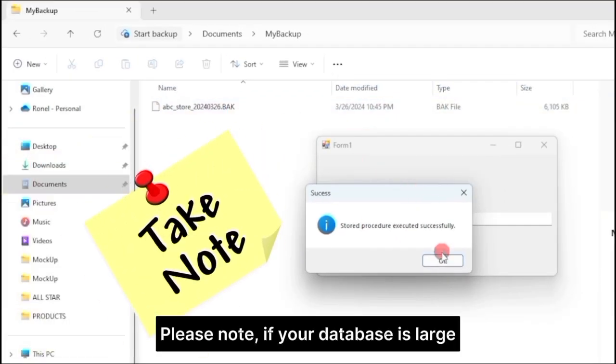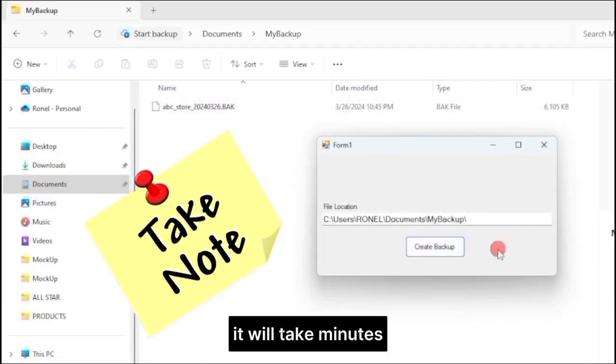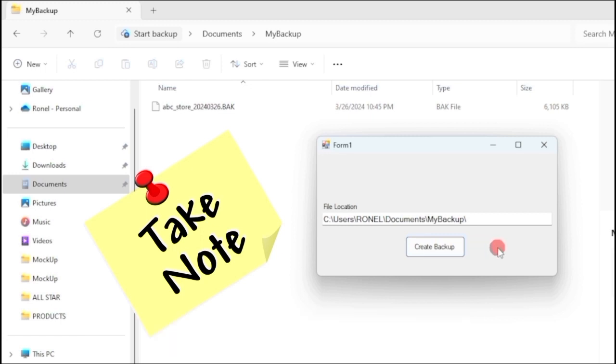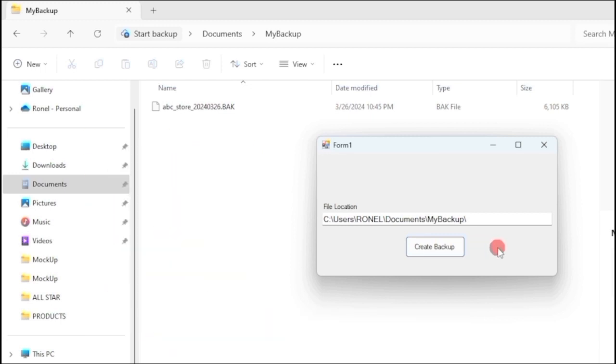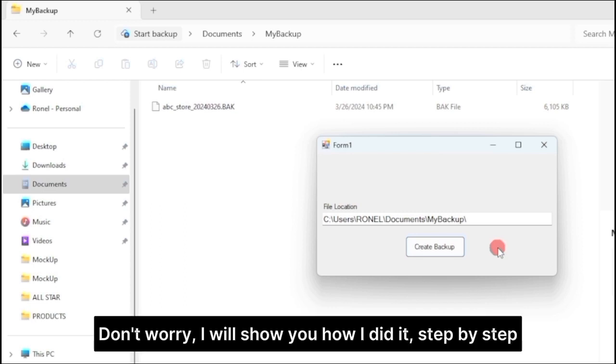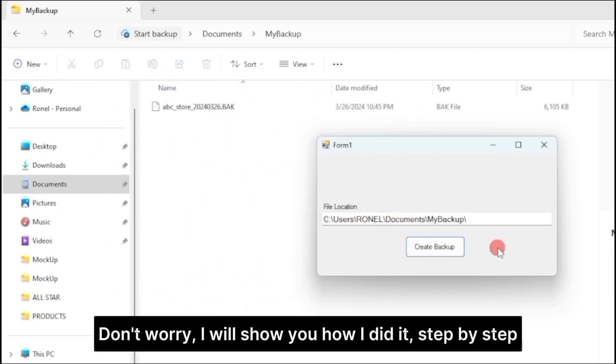Please note, if your database is large, it will take minutes, depending on the size of your database. That's cool, isn't it? Don't worry, I will show you how I did it, step by step. So make sure you finish this video to not miss anything.